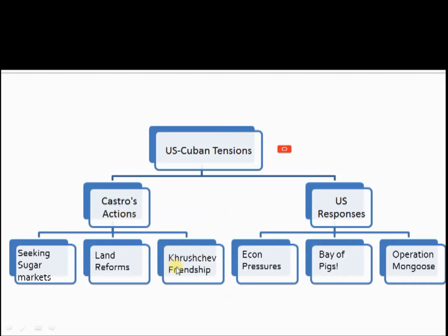Furthermore, after Castro had developed a friendship with Khrushchev, the leader of the Soviet Union, we also learned about the US responses — of course ones of unease — because you need to understand this within the context of the Cold War, whereby there was a huge ideological rivalry between the US and the USSR. Castro was aligning himself more and more with communism and the Soviet Union, and so US actions in response to Castro's provocations merely worsened matters, leading to a real build-up of tensions between the two sides.